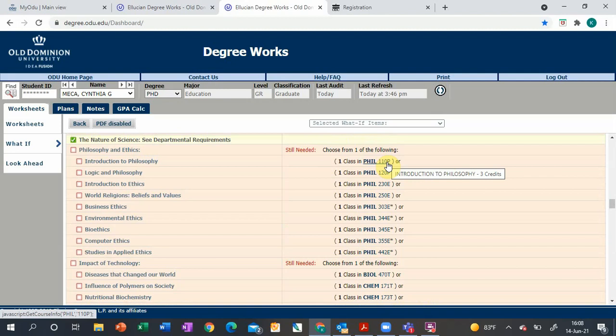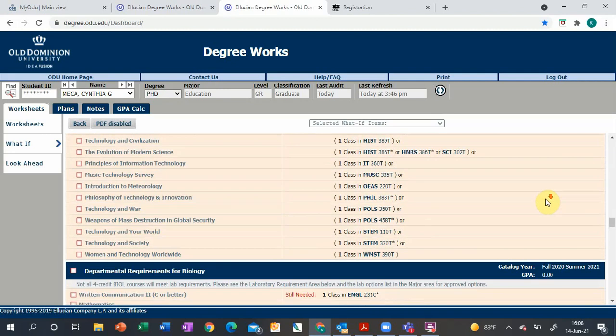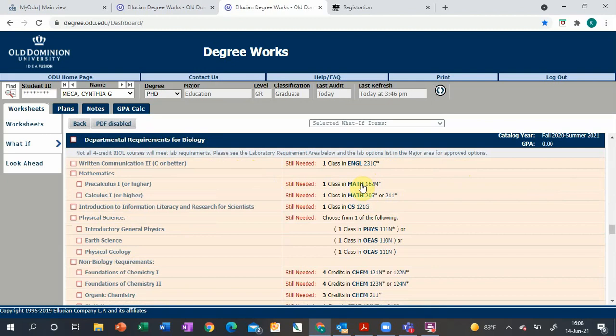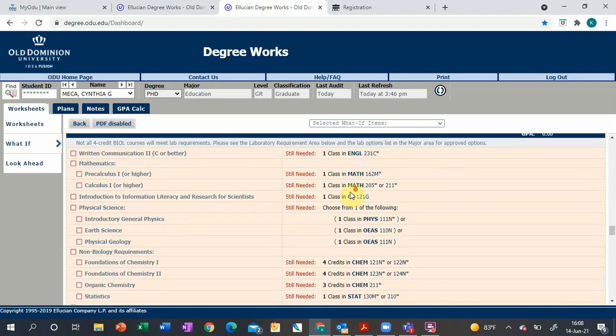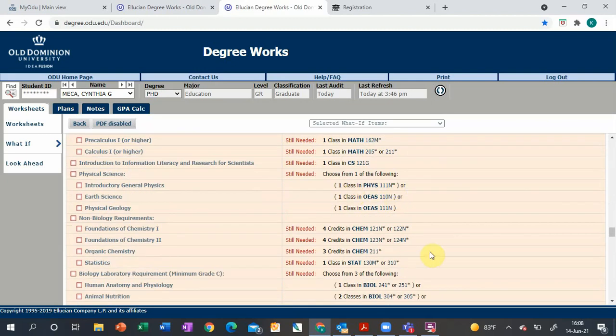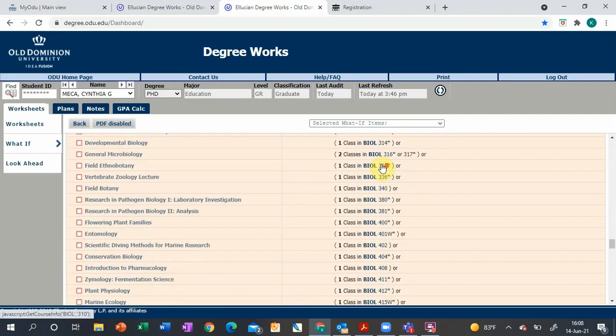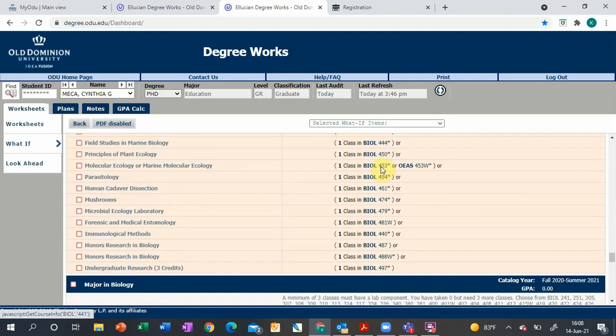Then we go down to departmental requirements for biology. These are classes you need as a biology major but aren't necessarily within the biology department, so we have English Comp 2, some math, some physical sciences and chemistry, and then this will track some of the lab counters.